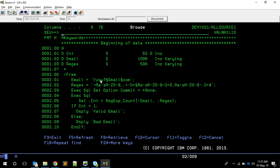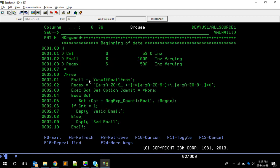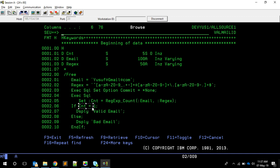Now let's see how to use this in an RPG program. I have a sample program called VALMAILID — it's an SQL RPG program. One thing to note: sometimes the CCSID will be wrong in PUB400, and you can see some display issues. To correct this, set the job CCSID appropriately. In the program I have two variables: one to hold the email ID and another to hold the regular expression. I'm using the SQL function directly to retrieve the count into a variable called CNT.